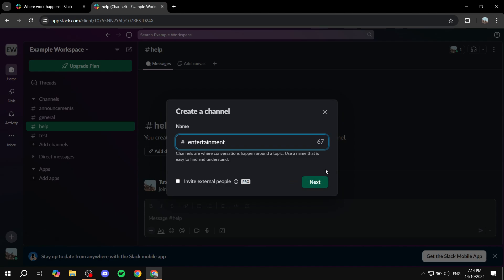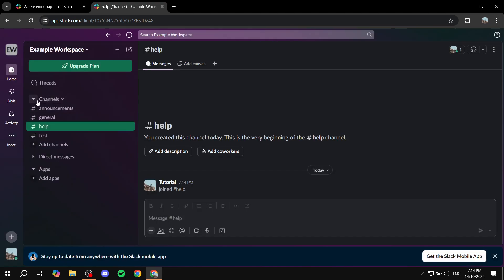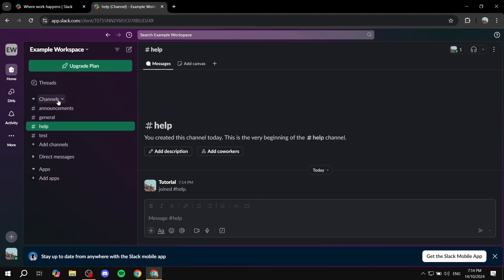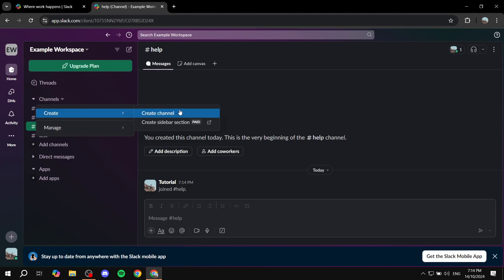And once you actually go ahead and create it, then it's going to be much like this section here, which is the channels section. And then from here, what you need to do, you can either just click on it, click on create and start creating channels for it, or you can actually drag and drop